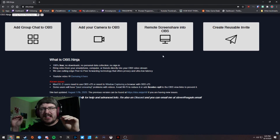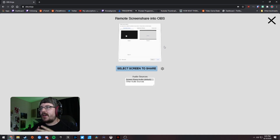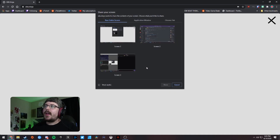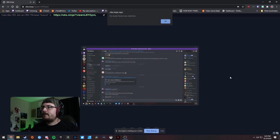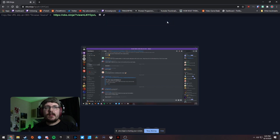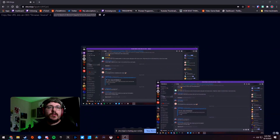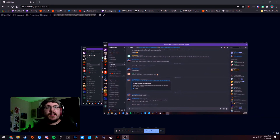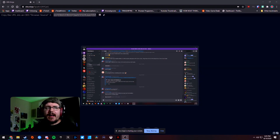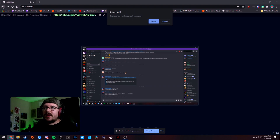There's also a cool remote screen share feature — it's not the absolute best quality but it's really great. I can test it right now: click 'Select Screen to Share,' choose your screen, and copy the URL into OBS as a browser source. I'm sharing my Discord channel as a live feed — you can see my mouse moving over there. Obviously you wouldn't use it for Discord, but if you have something on another computer you want to share quickly, this works really well.